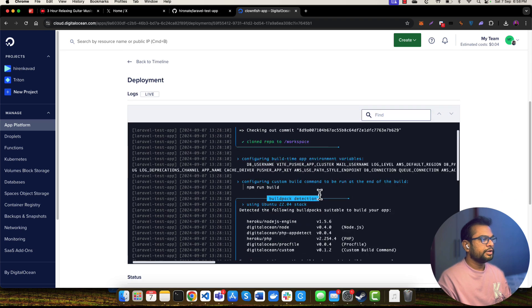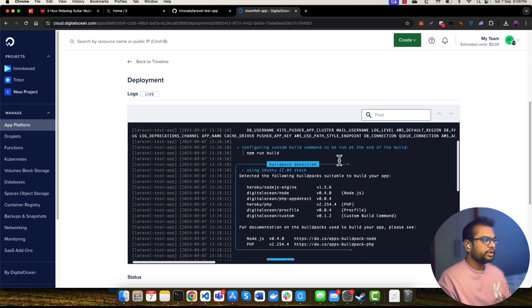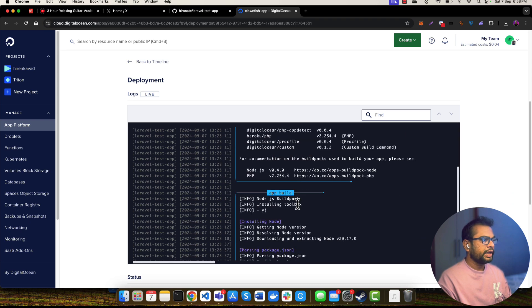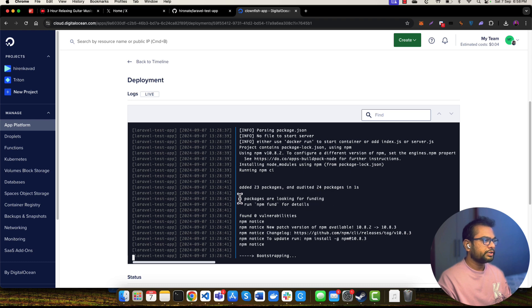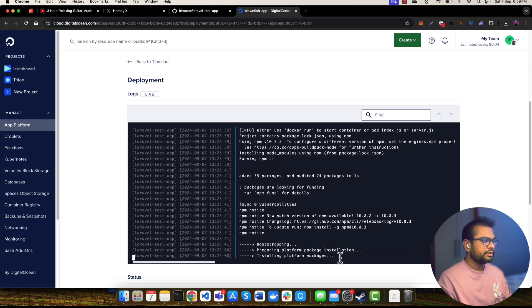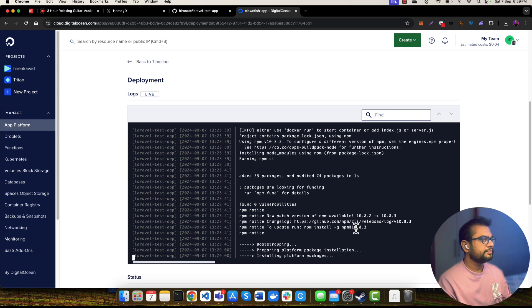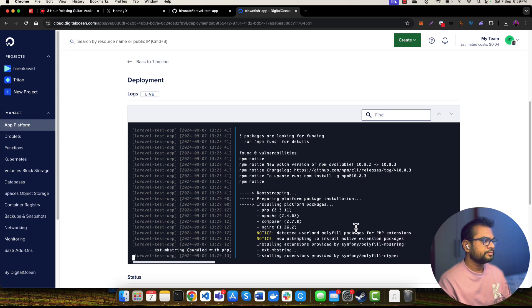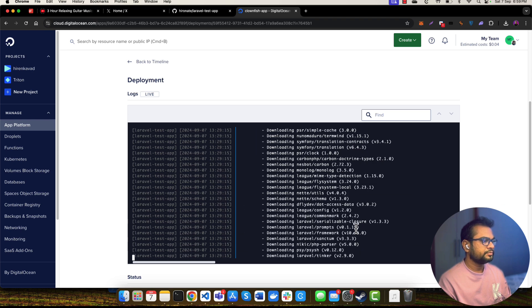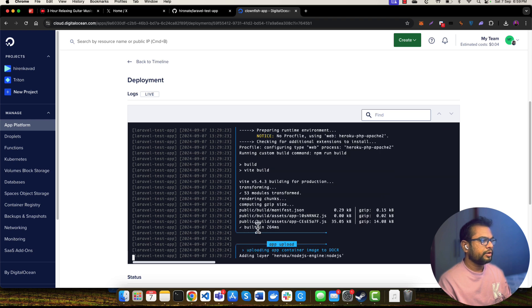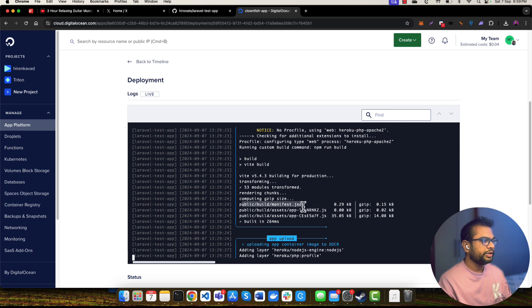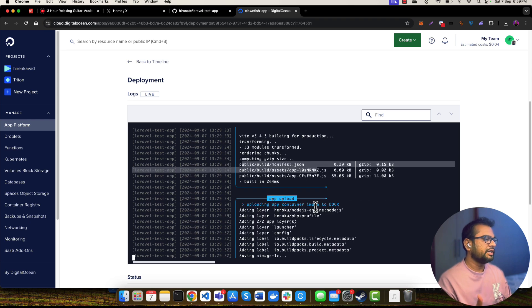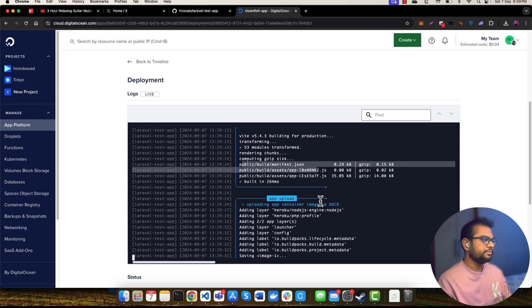It says that the git repo has been cloned, and my app build is happening. It has installed npm packages, and I think it is installing platform packages. All right, application has been built. Now it is uploading to the internal container environment. Our application basically is being deployed to the containers which is managed by Digital Ocean.